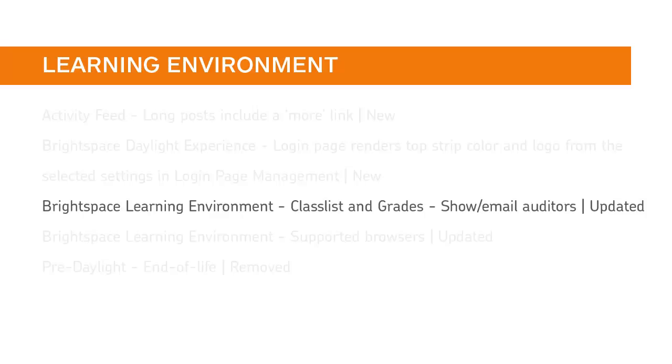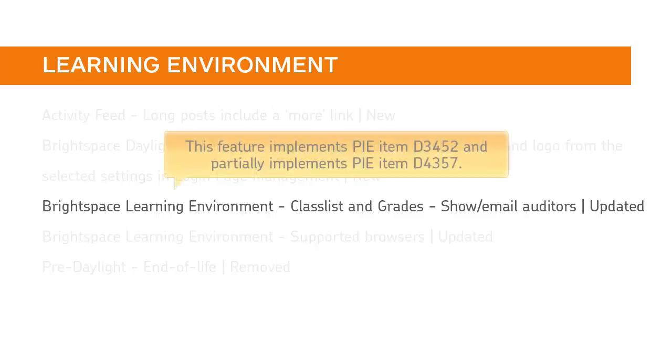A new menu option, View Auditors, has been added to the User Context menu in Classlist and Grades. This allows instructors to view and email auditors if they have the necessary permissions. This feature implements PIE item D3452 and partially implements PIE item D4357.